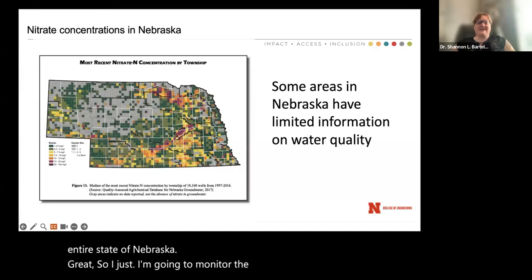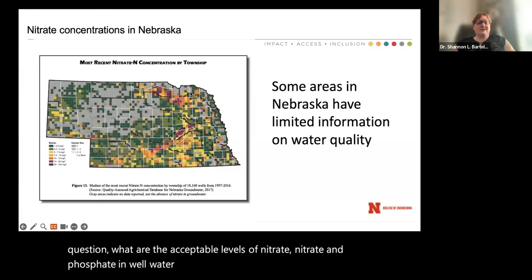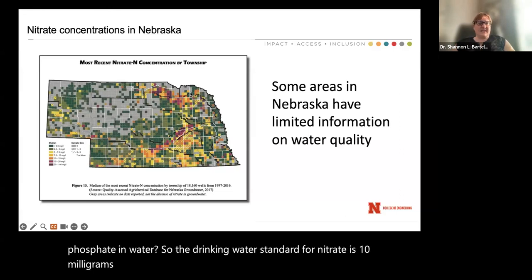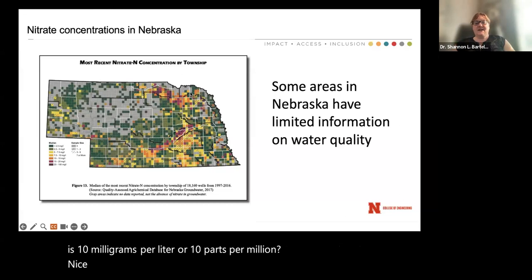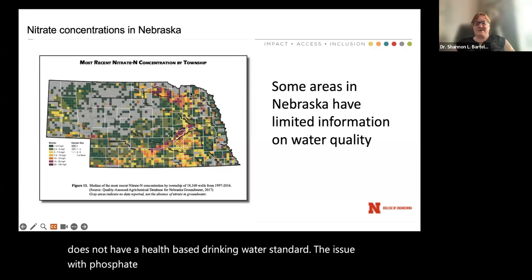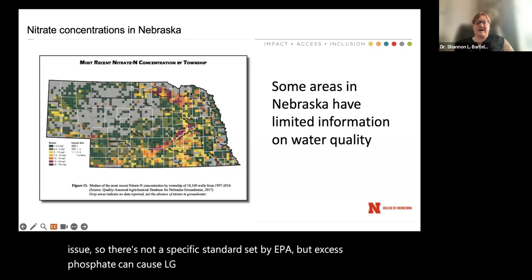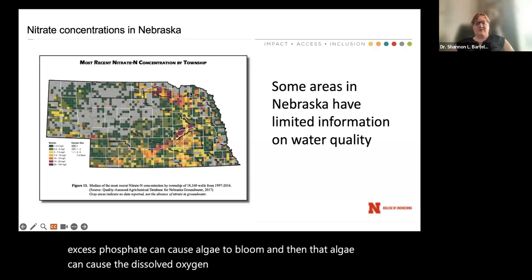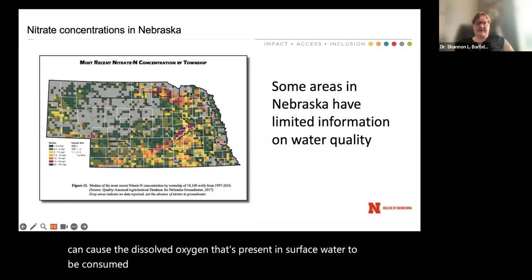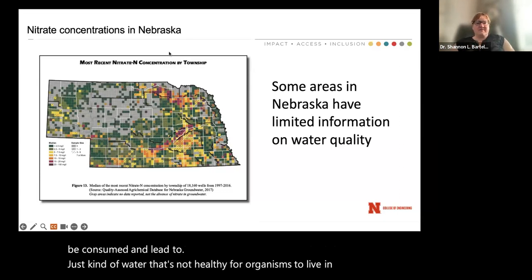Anne just asked: what are the acceptable levels of nitrate and phosphate in well water? The drinking water standard for nitrate is 10 milligrams per liter, or 10 parts per million. Nitrite is 1 milligram per liter, or 1 part per million. Phosphate does not have a health-based drinking water standard — the issue with phosphate is more environmental than a health issue, so there's no specific standard set by EPA. But excess phosphate can cause algae to bloom, and that algae can consume dissolved oxygen in surface water, leading to water that's not healthy for organisms to live in.